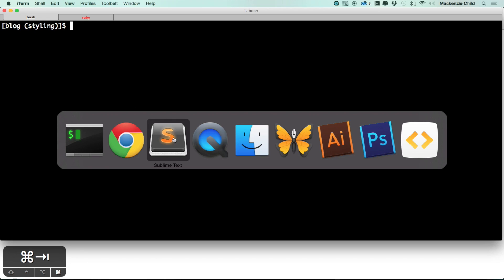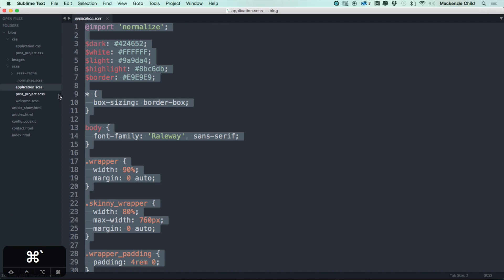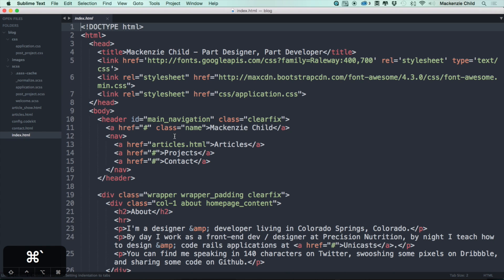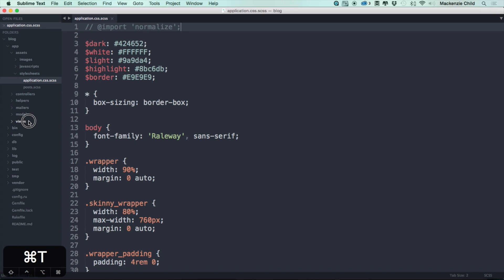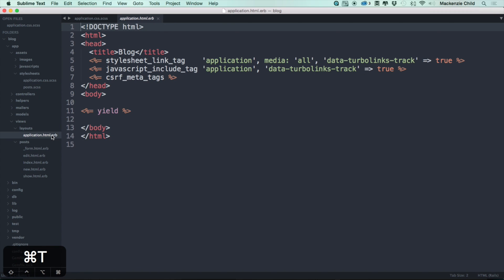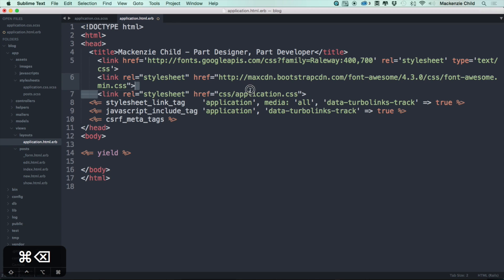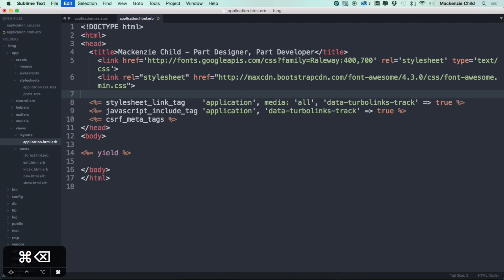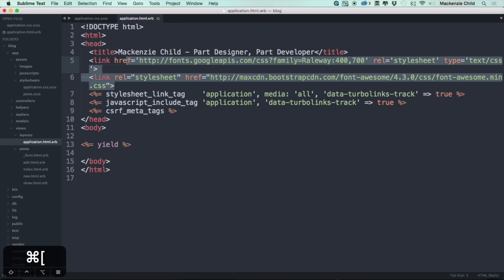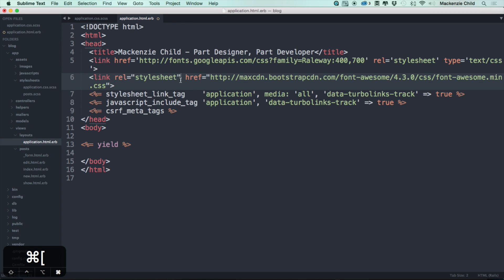Let's start creating the header. Back in views, opening up the static code's index file, taking the stuff from the head section, and opening app/views/layouts/application.html.erb. Pasting that in — the title is updated, and we can delete the old stylesheet link tag since we already have the application file linking the stylesheet. We'll keep the Google Fonts and Font Awesome links.